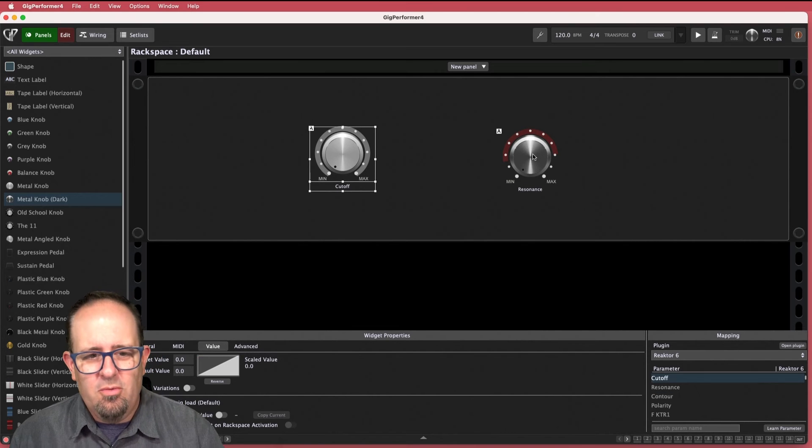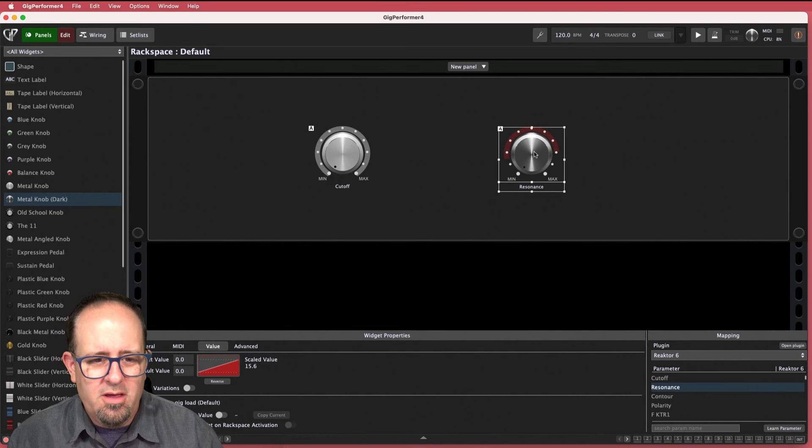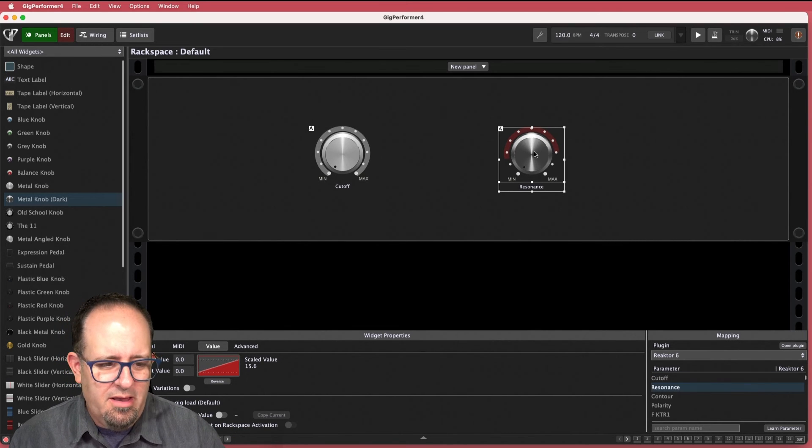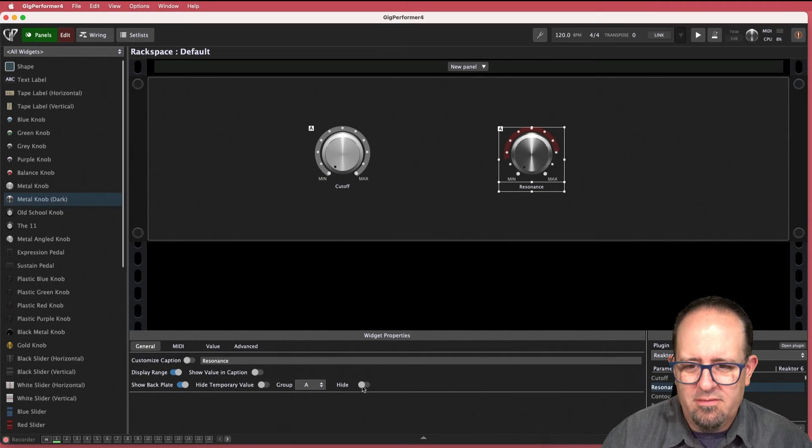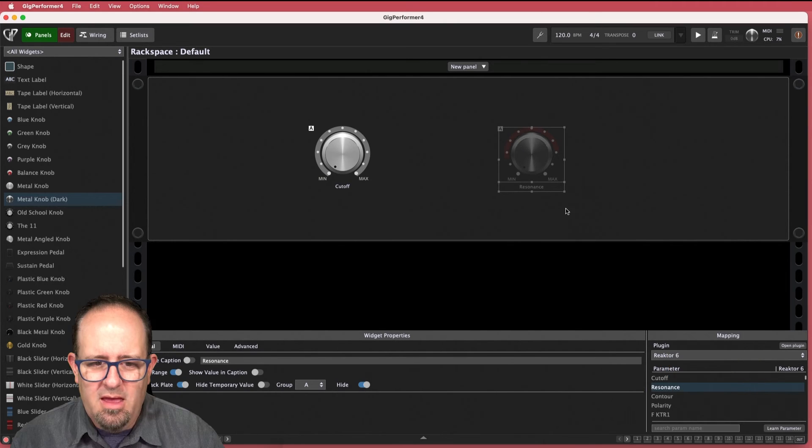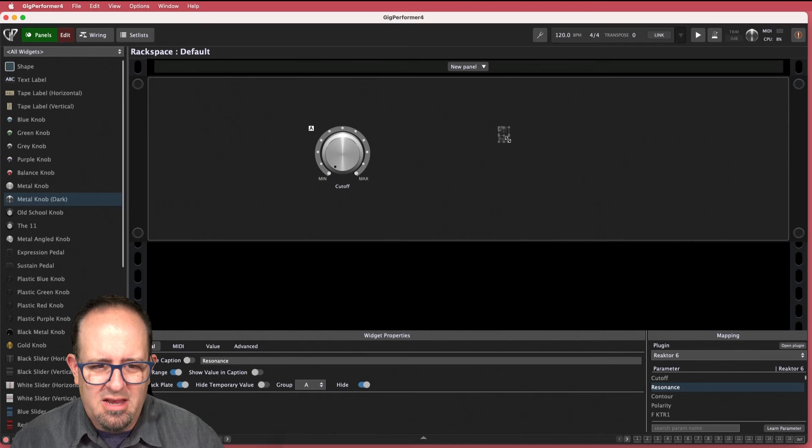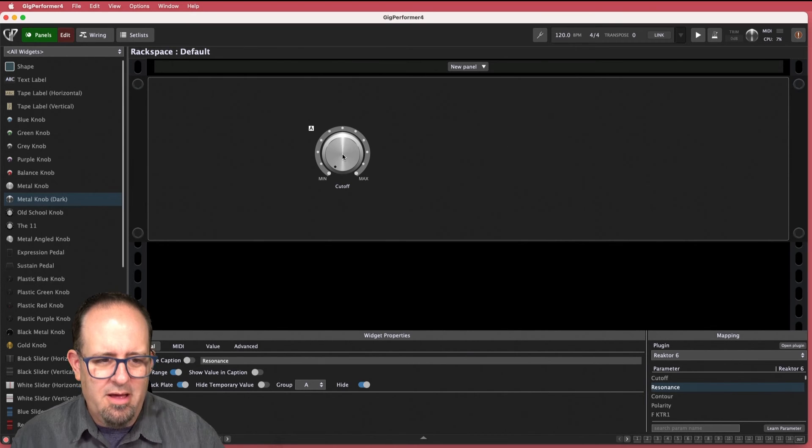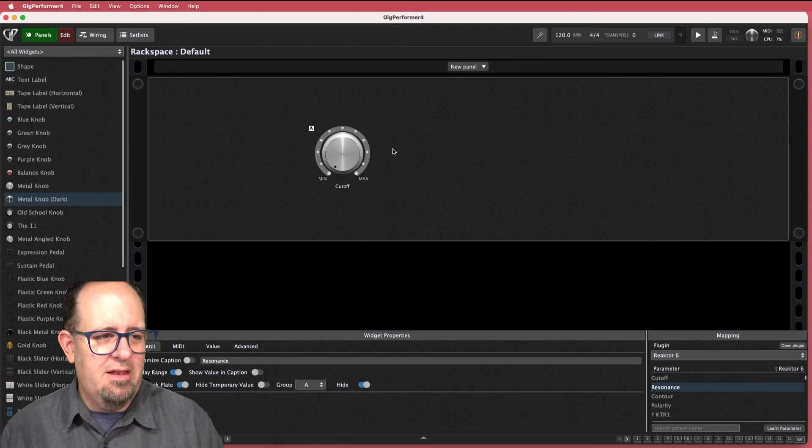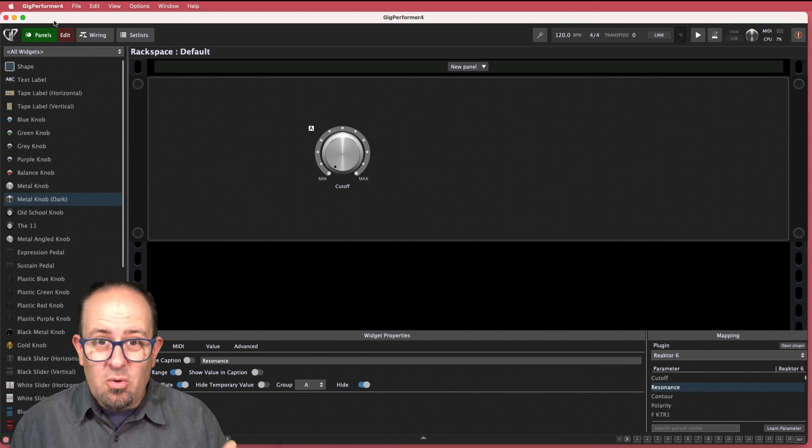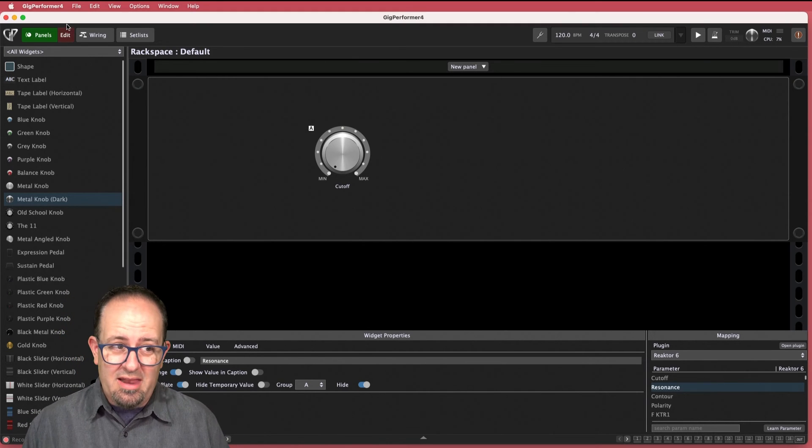Great thing we've got now in Gig Performer 4 you just click on it and you just go over to general and click hide and now it's gone and if you want to if you really don't want to see it even in the editing mode you can make it super small stick it behind there look at that you don't even see it it still works you're just not looking at it.